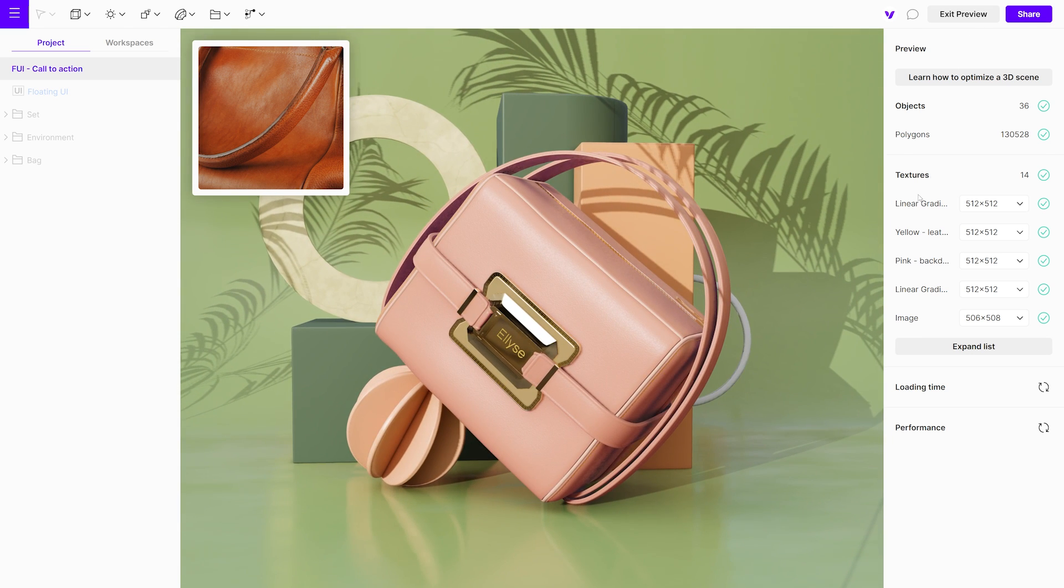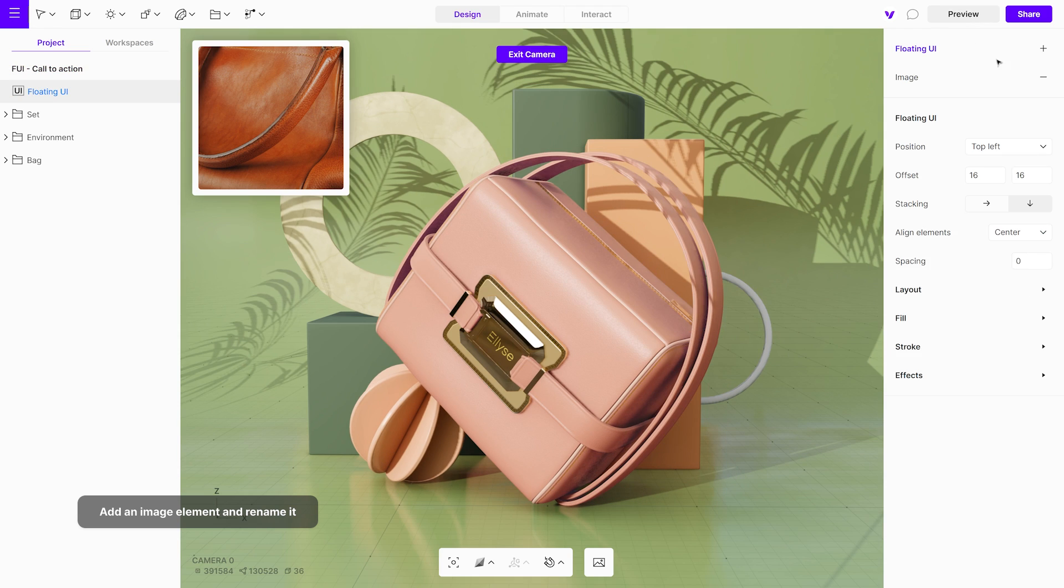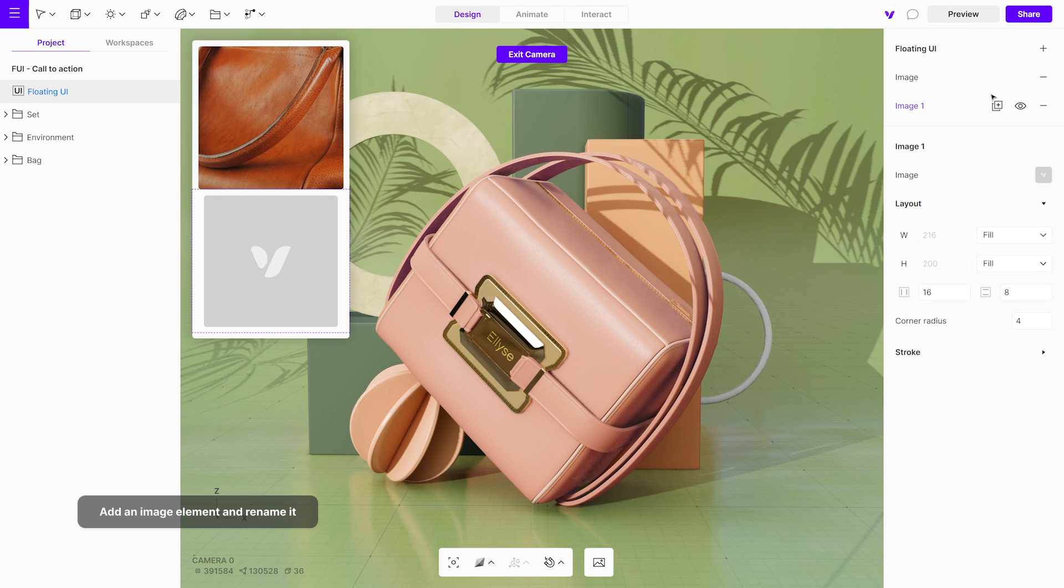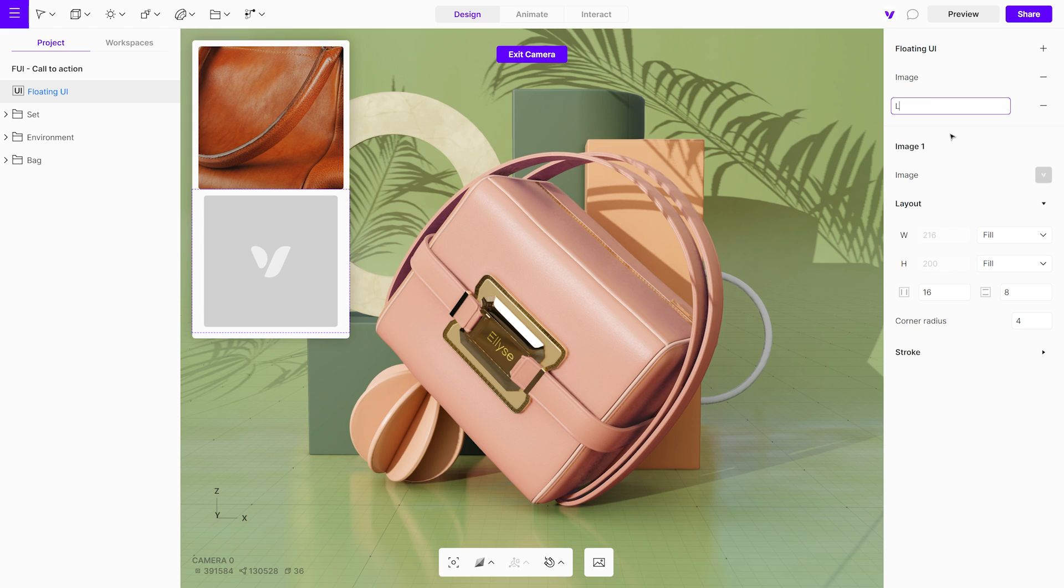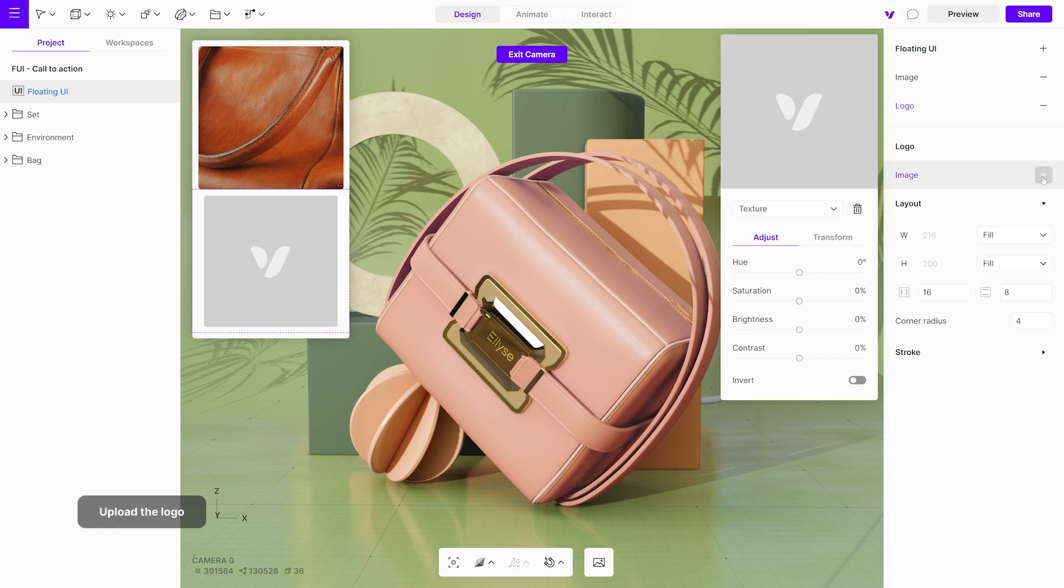Now, let's add more elements to the floating UI. Add another image element, and name it Logo. Upload your logo.